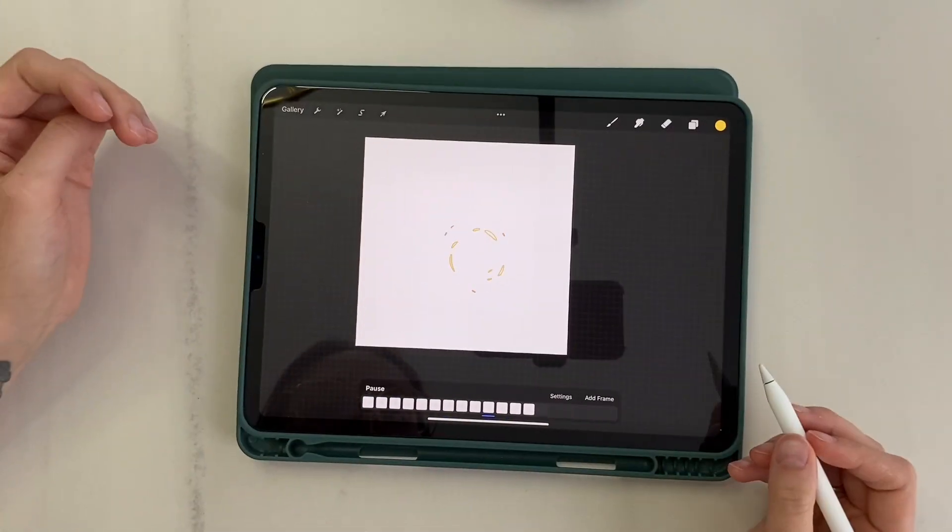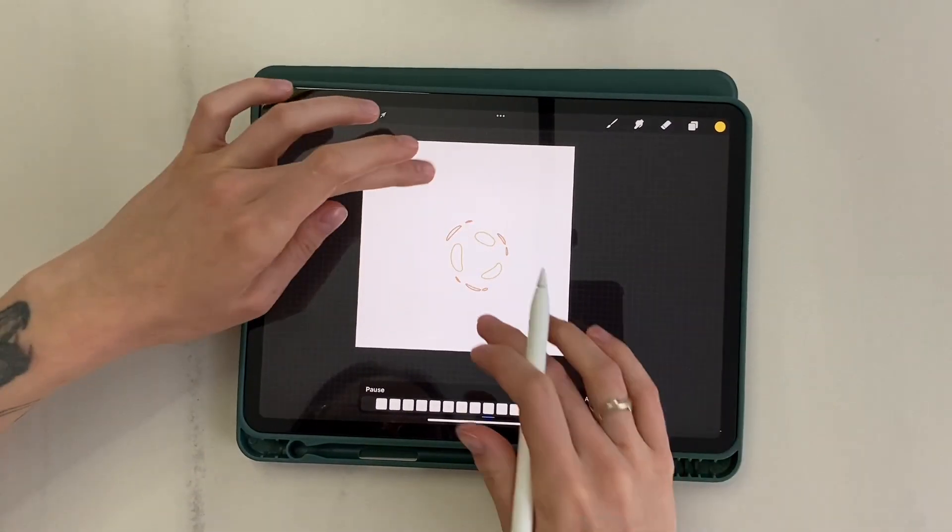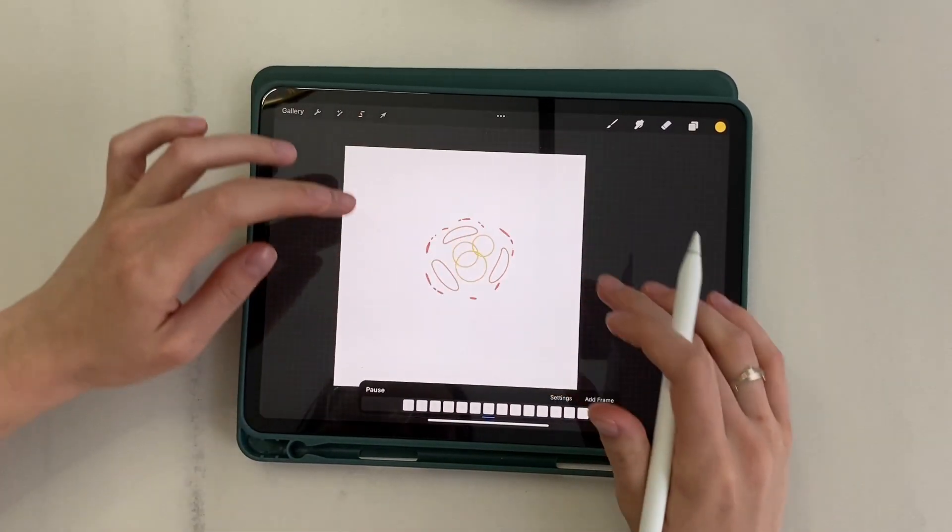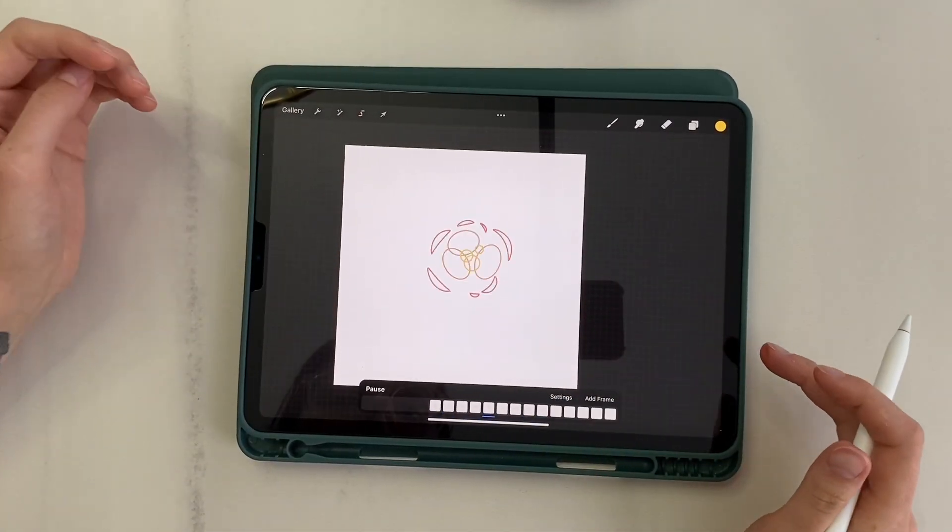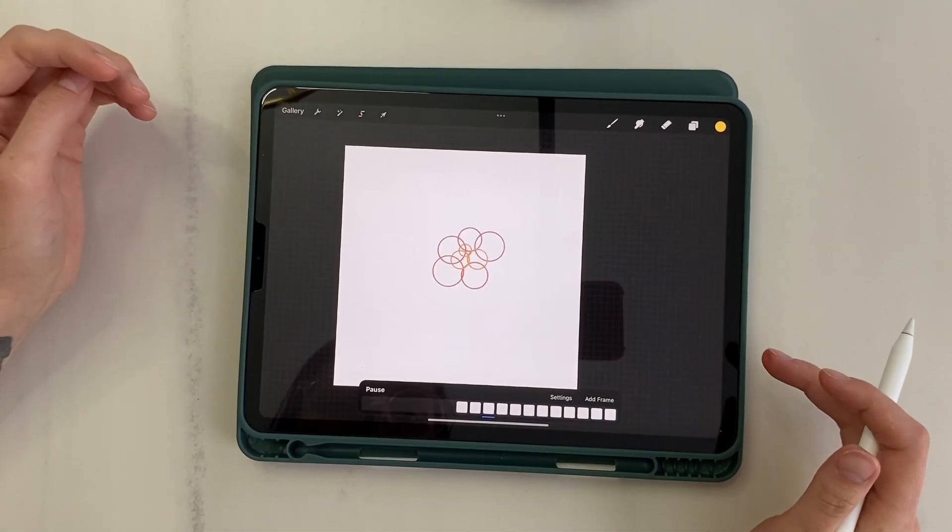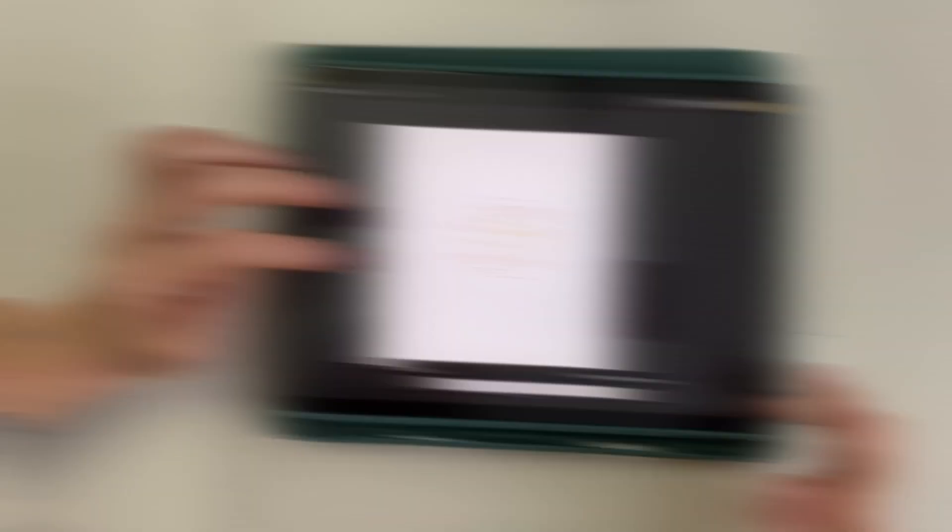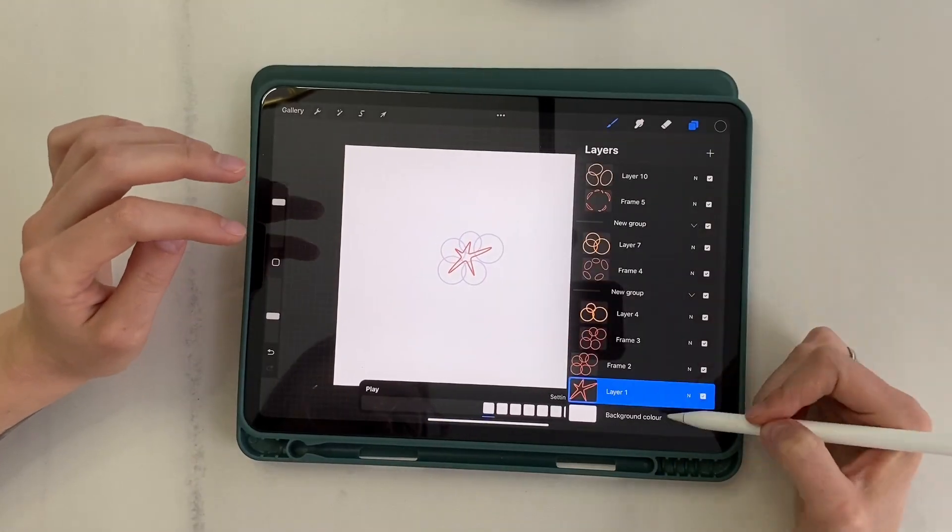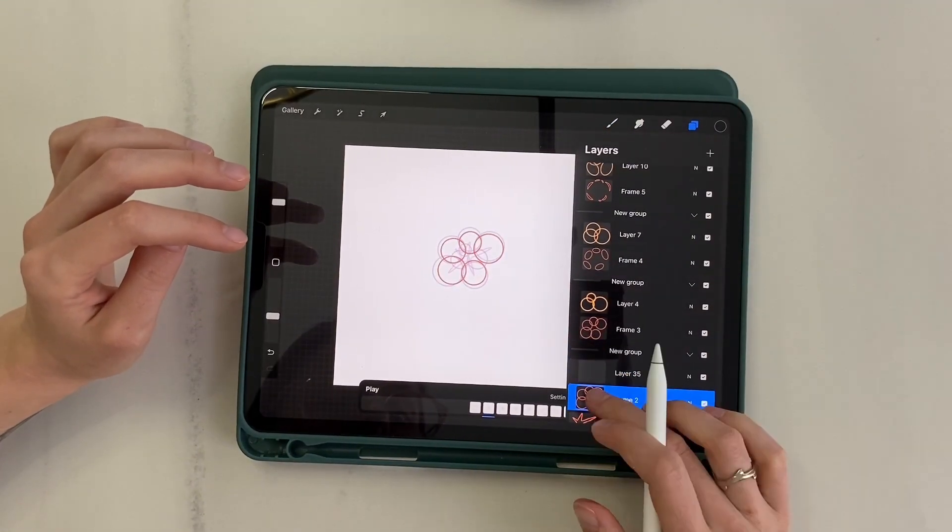Let's watch the preview. It looks good, but we need to add another smoke layer.